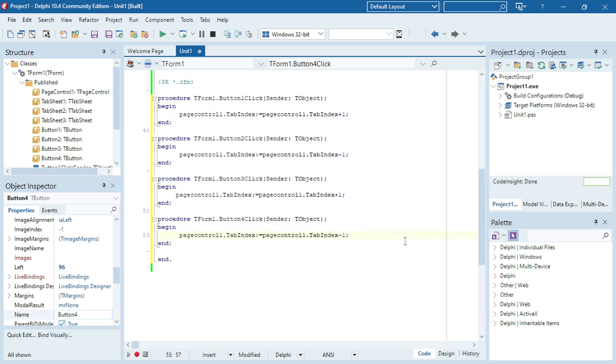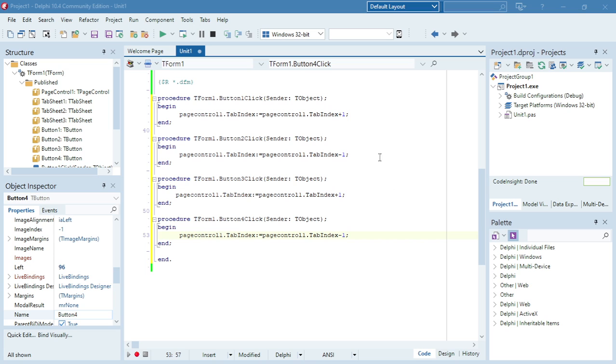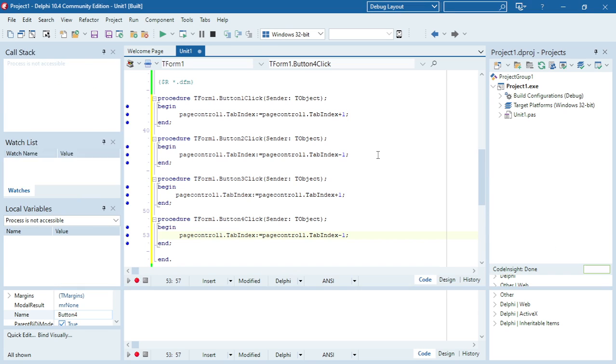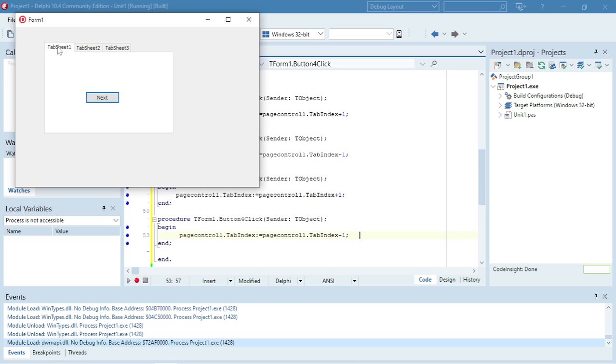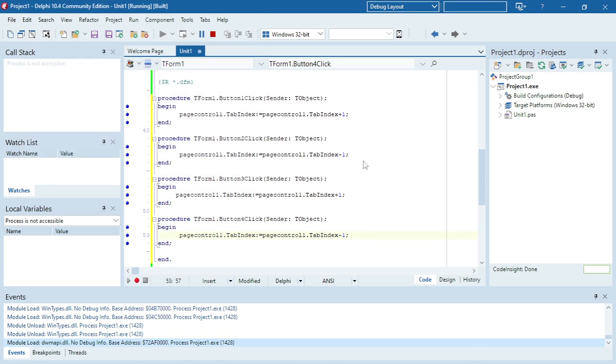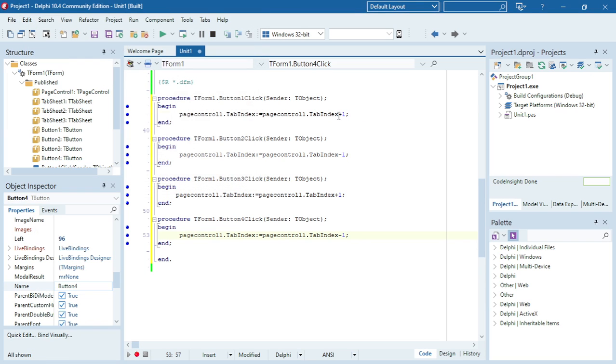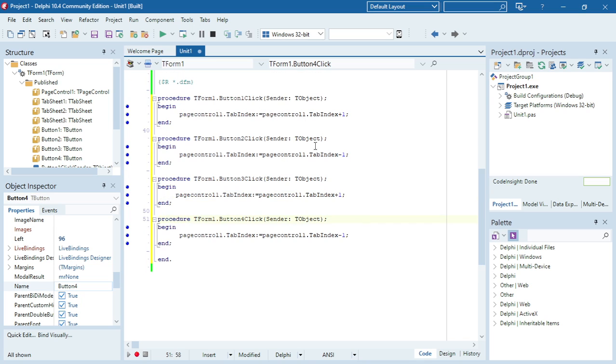Let's test all the buttons. Currently I'm at the last one—it takes me to tab sheet two, then tab sheet one, goes to tab sheet two and tab sheet three. I'm using the tab index to move between the different tab sheets of my page control.